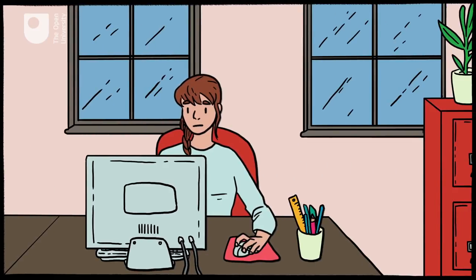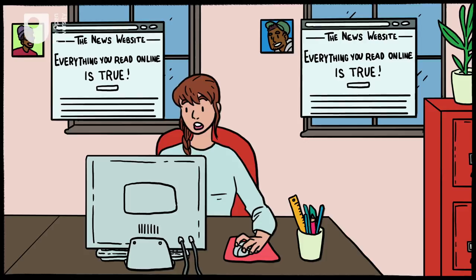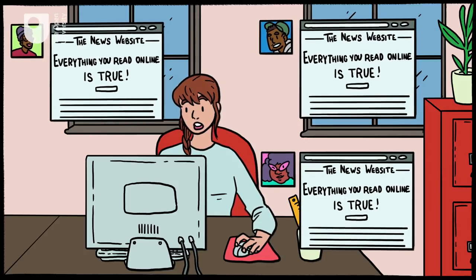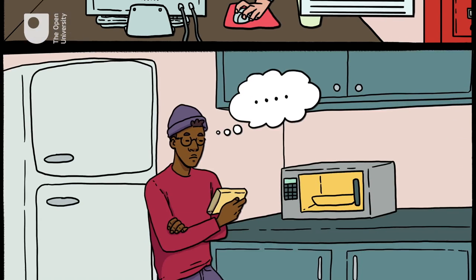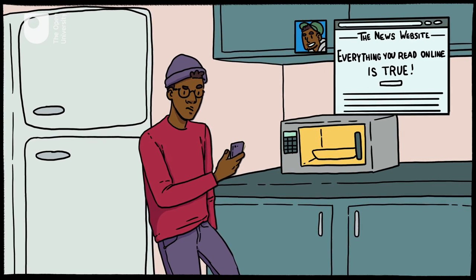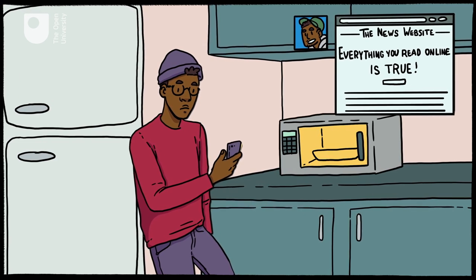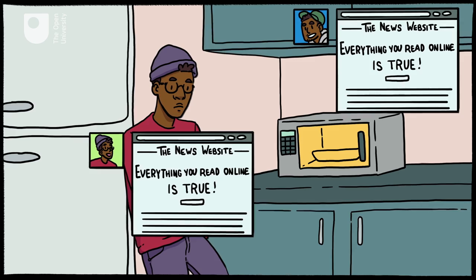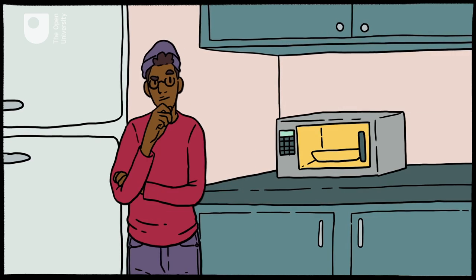Fake news can spread very quickly on social media because of its culture of sharing and the fact that there are no editorial checks to slow things down. And if people only get one side of the story and only speak with people who share their views, they're unlikely to spot or challenge these inaccuracies.